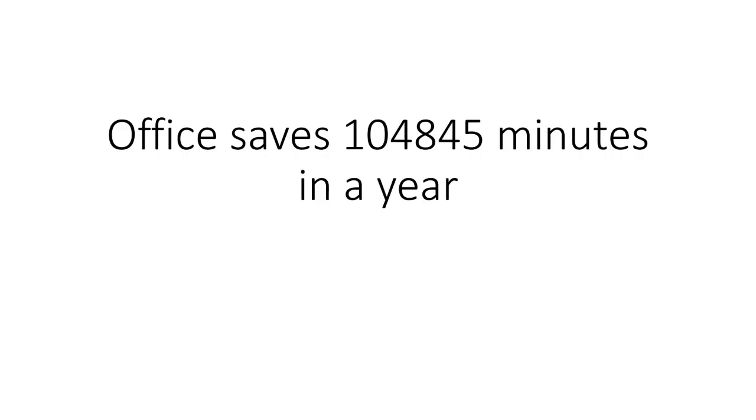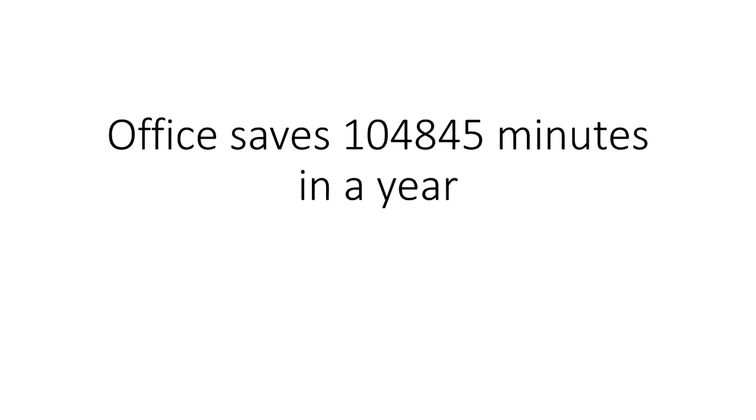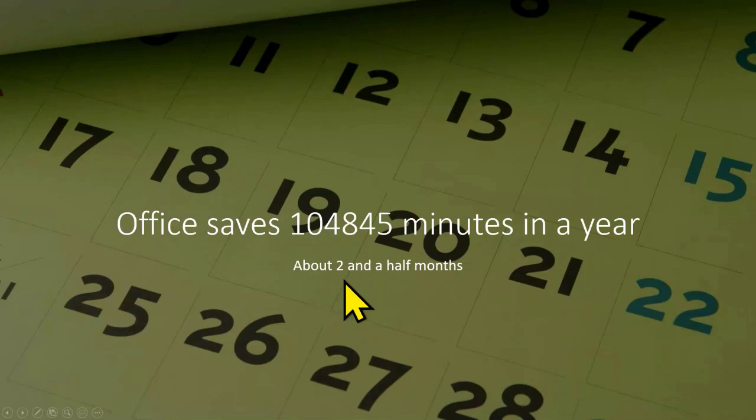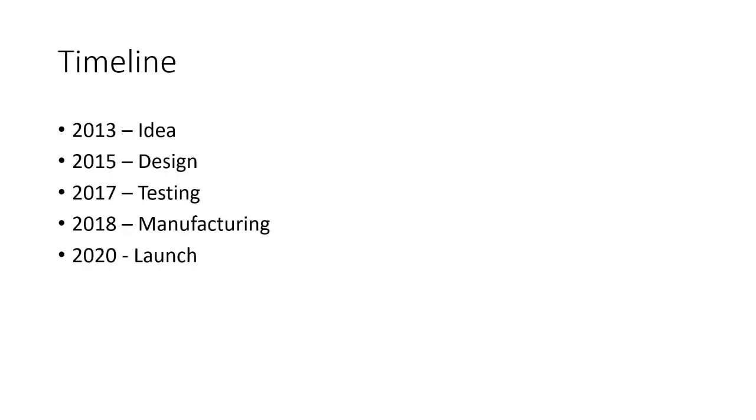So many times you will see when some dimensions of a place are being described, they say they are equivalent to two football fields or five Olympic sized pools. Those are called perspectives that is also done using AI. Here is another example. I'm saying something saves so many minutes, difficult to visualize, so it says that translates to two and a half months and of course it found the calendar picture as well. All this is happening with just one click.